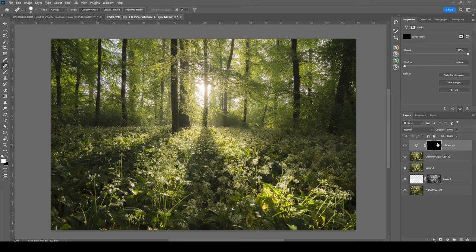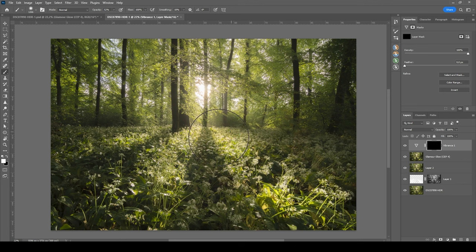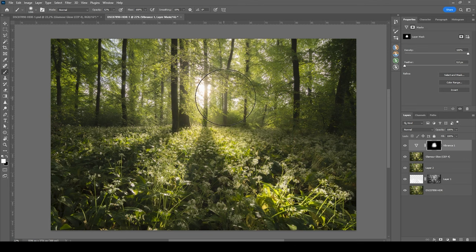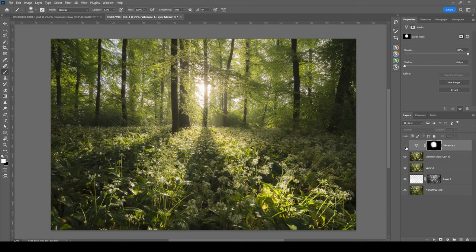So now I'm grabbing the brush one more time and let's bring up the brush opacity and now I'm just going to paint over that layer mask and bring back some of that saturation right in the center. Wonderful.